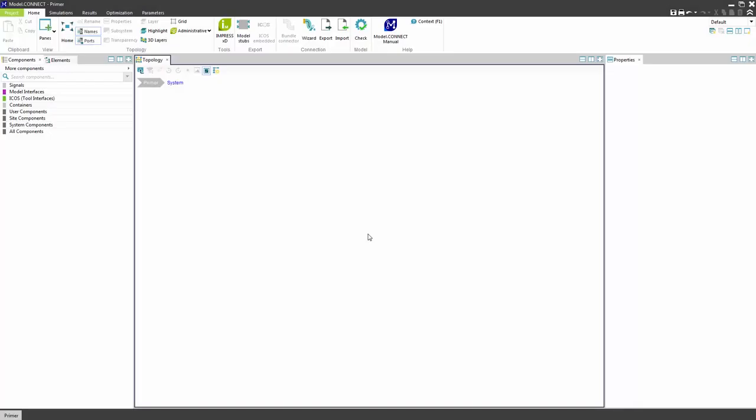Let's build the previously shown model from scratch. The build up starts with an empty model connect window. Insert 4 FMU components from the components pane.